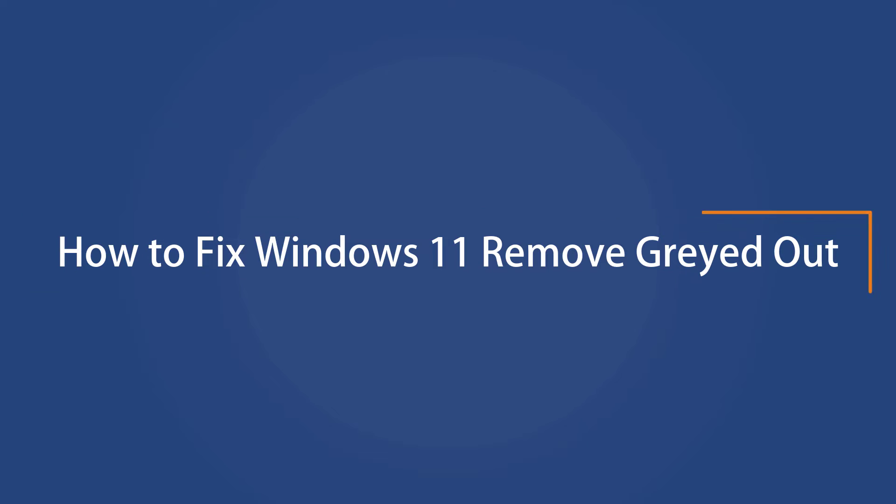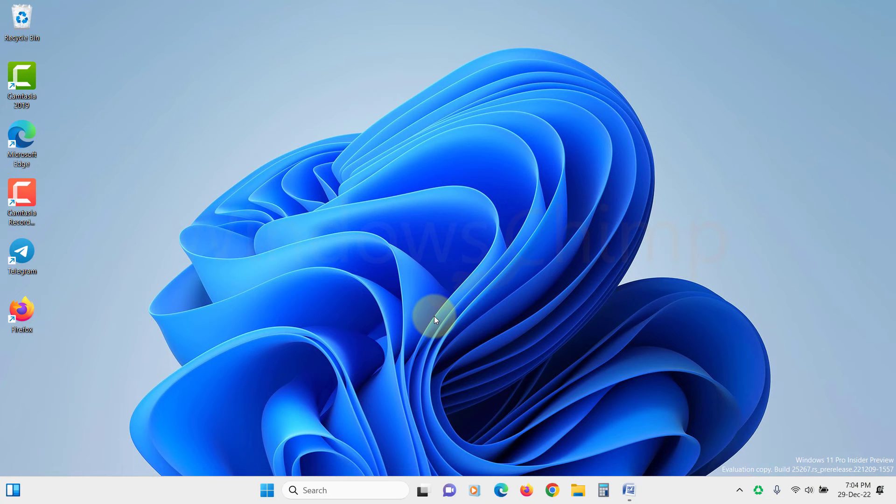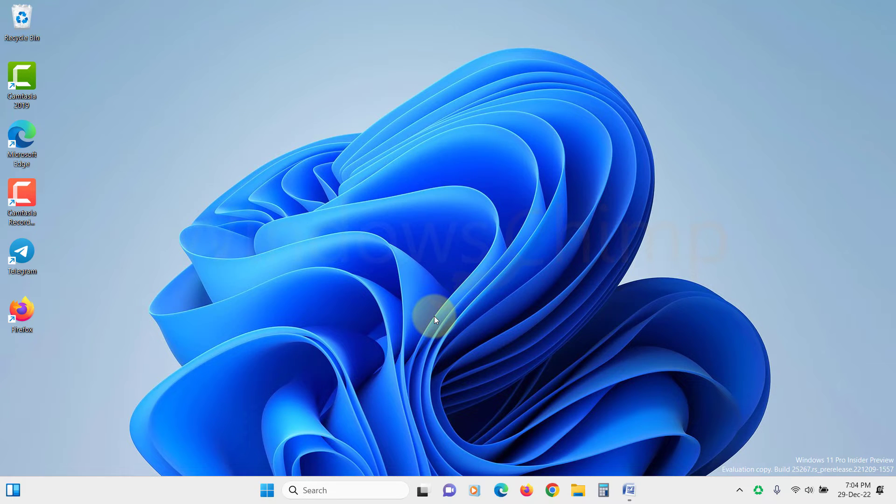How to fix Windows 11 remove PIN grayed out? While turning off the PIN on Windows 11, if you discover that the remove option is grayed out, it's because the PIN is only allowed for Microsoft account sign-in on your system. To fix this, you must turn off this additional setting.